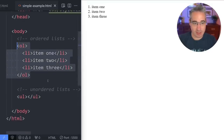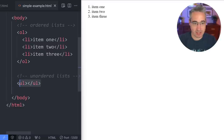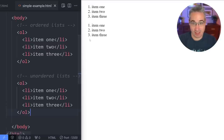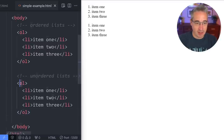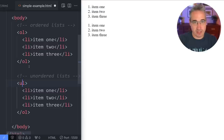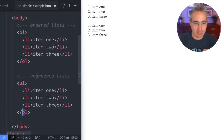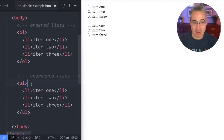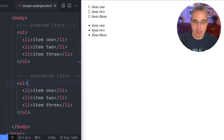Let's copy that list down, so we have two ordered lists, and then I'm going to turn the second one into a UL — an unordered list. If you copy and paste, don't forget to change the closing tag to match the opening tag. Hit save and it updates to show three bullet points.